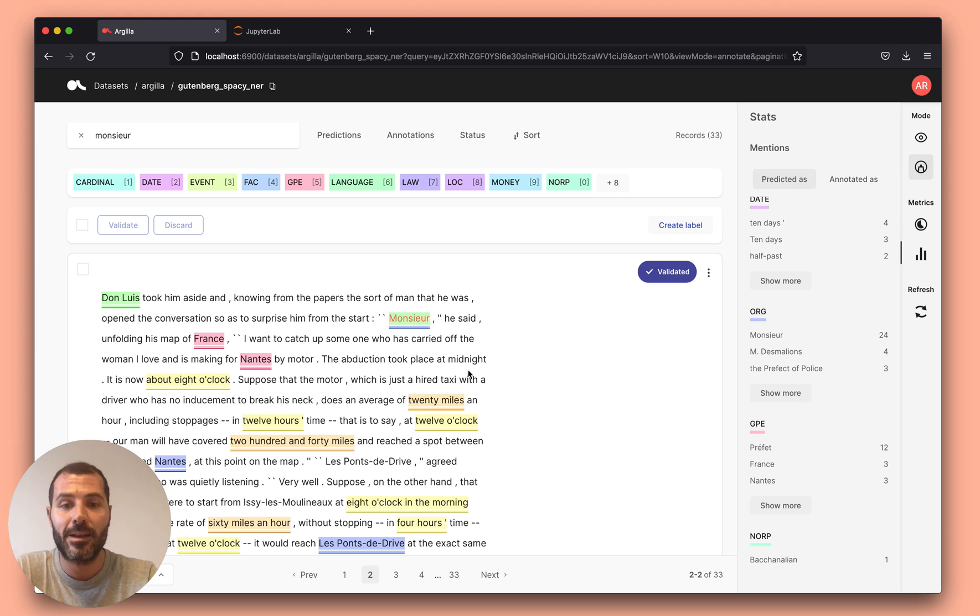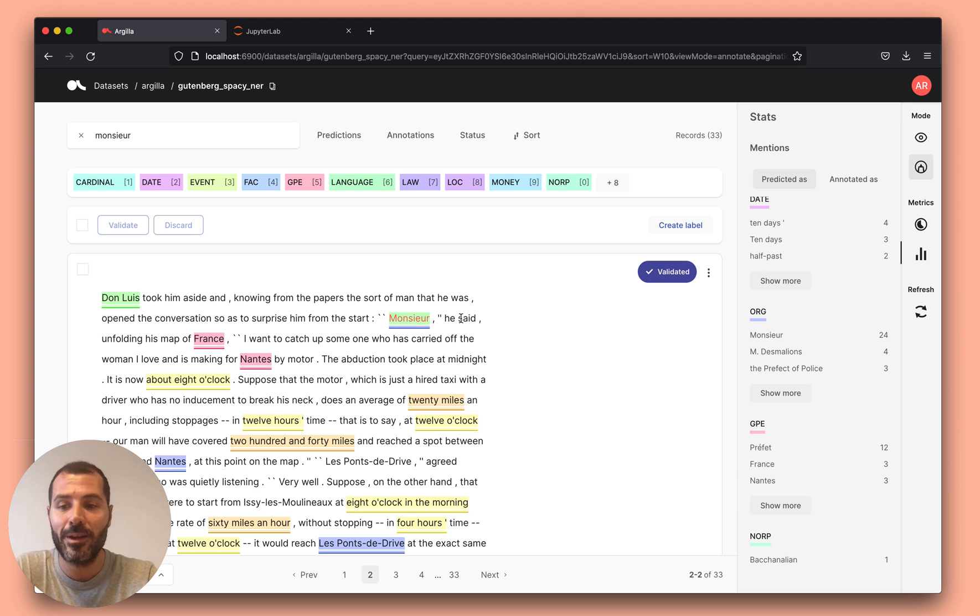We are really excited about the new use cases that we are enabling, and I really invite you to check the documentation. Bye.